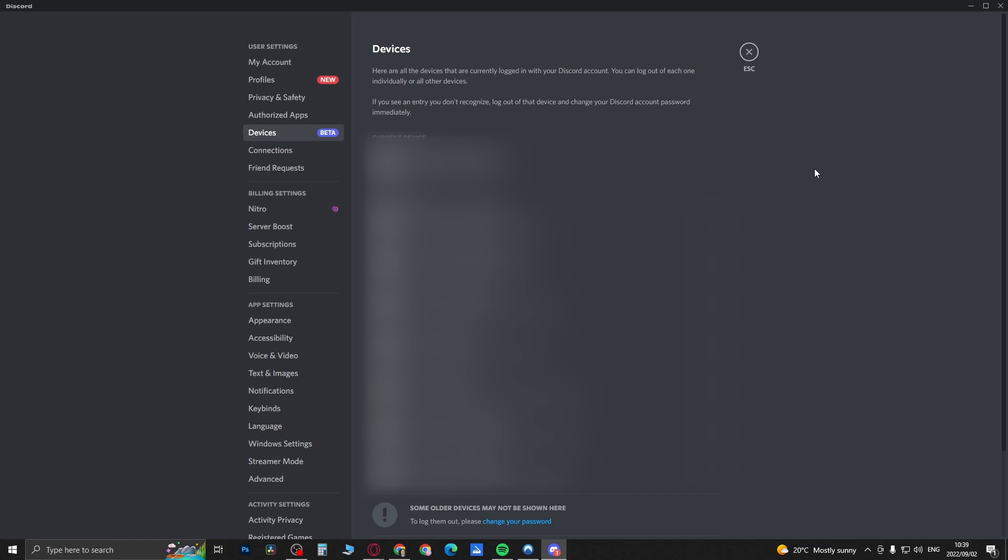It's not going to show some older devices, it may not show those. As it says right there, to log those out you can change your password. But if you want to log out of all these current sessions right now, all you need to do is scroll down.